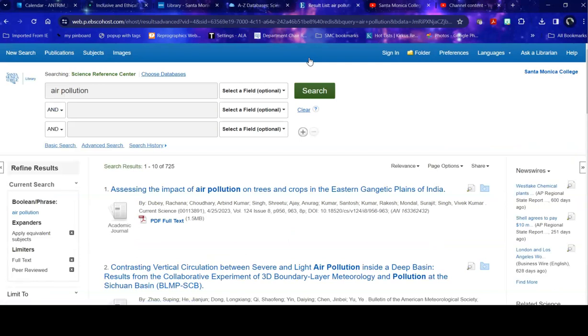So one of the things to be aware of when you're searching databases is that sometimes the words you use are not the same words the database uses. So play around with it a little bit. If you get very few results, take a look at your search. Maybe something that you're using is something that the database is not connecting to your topic. And you're missing good articles.